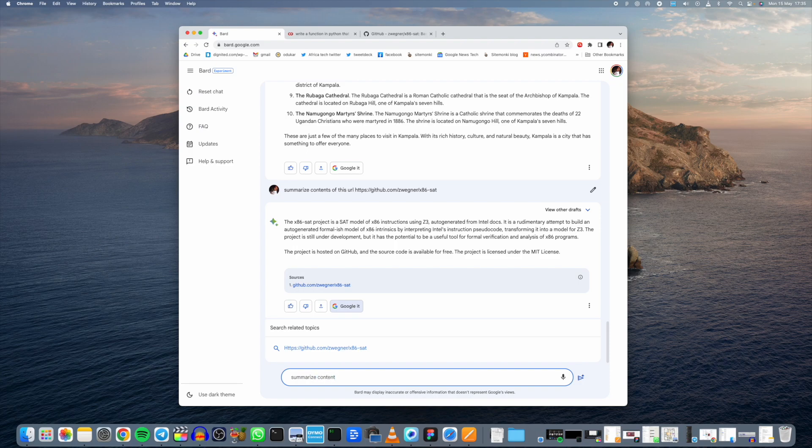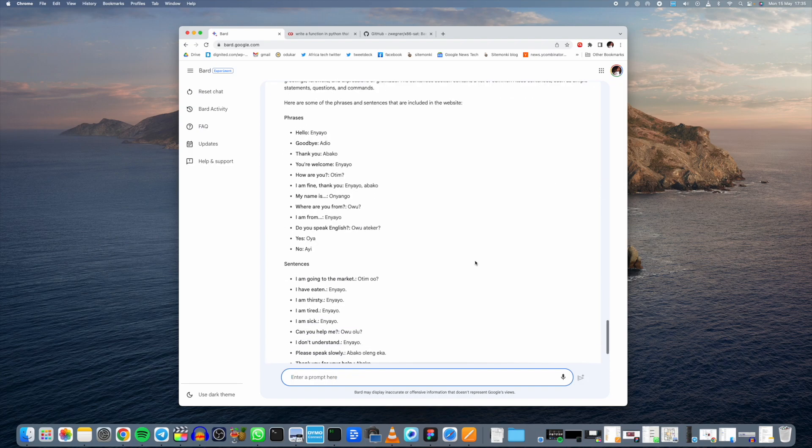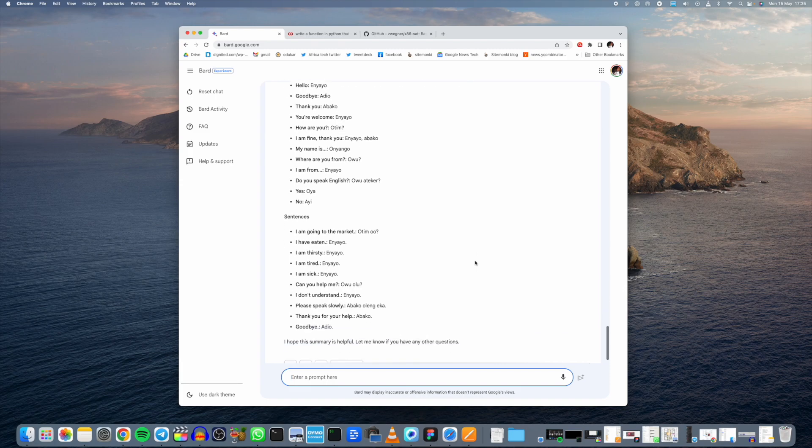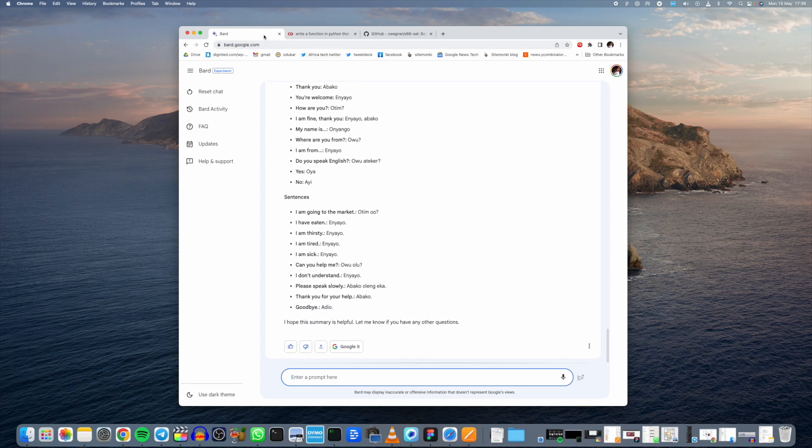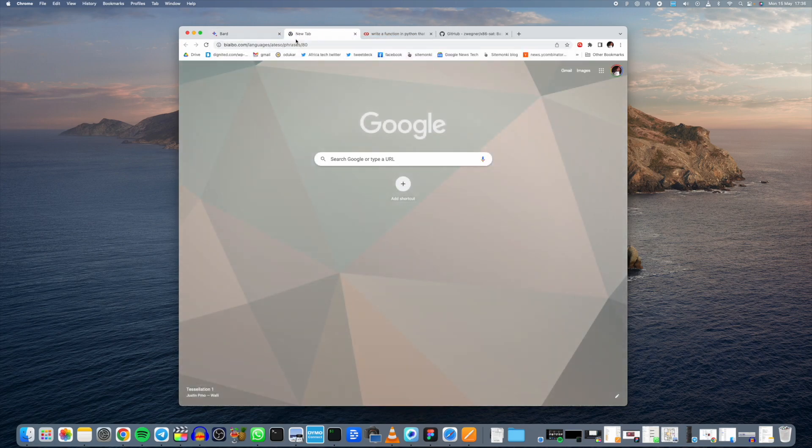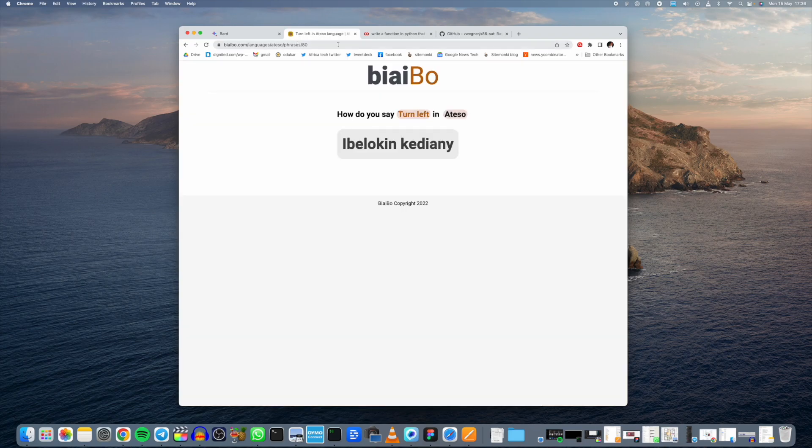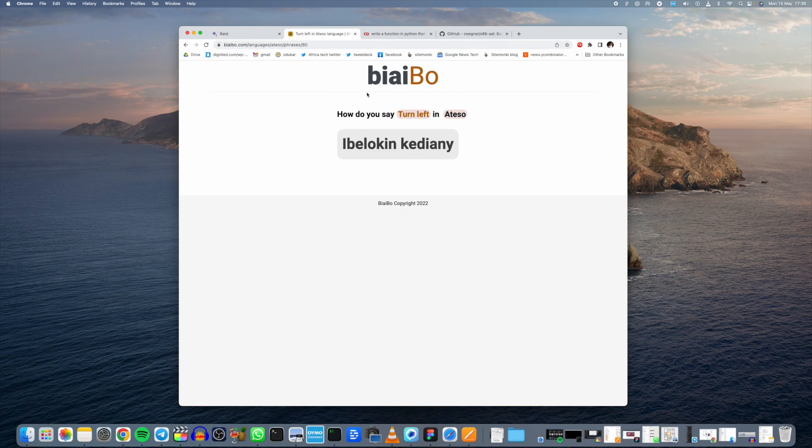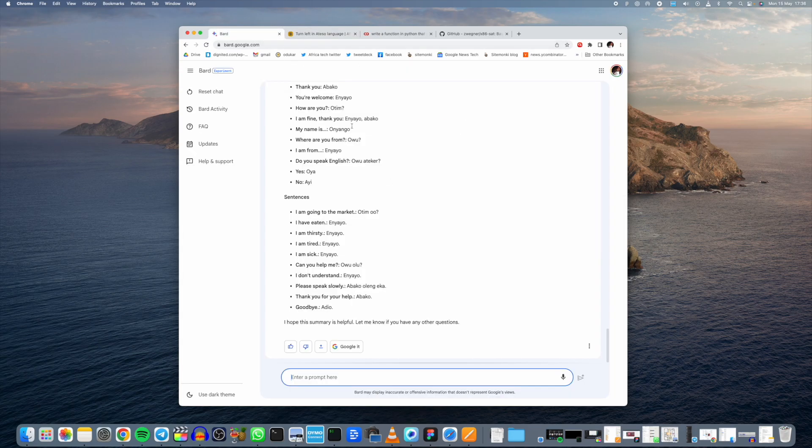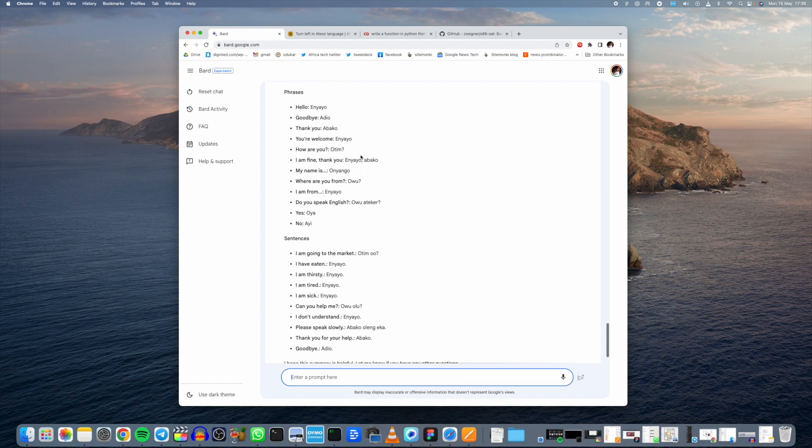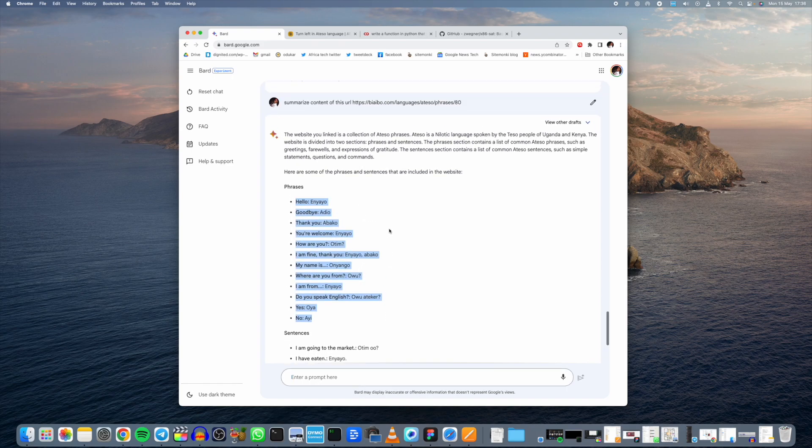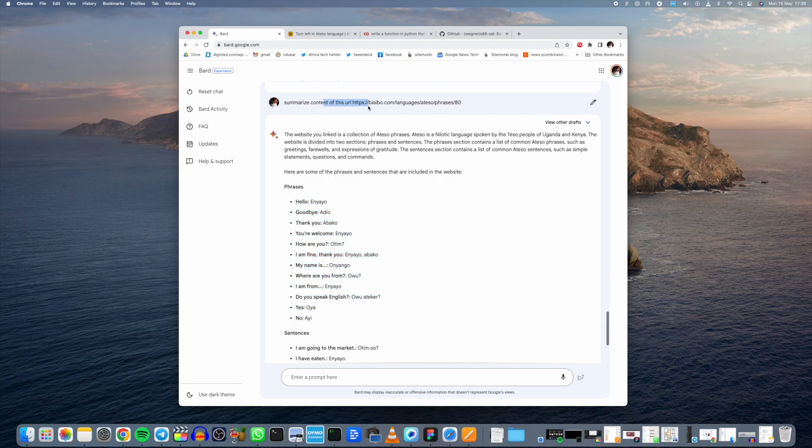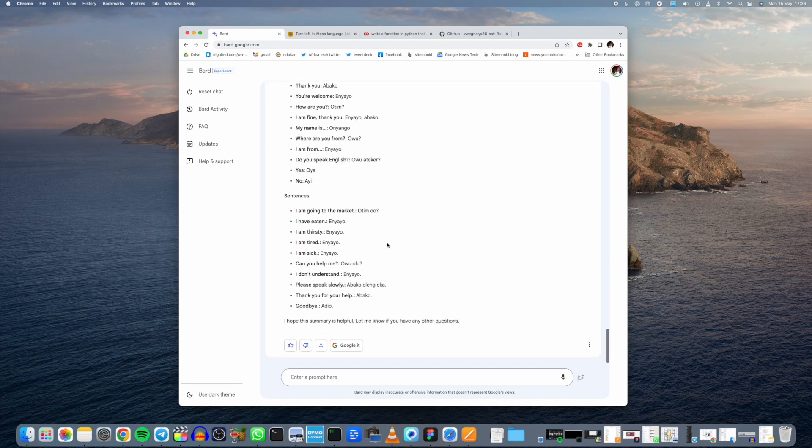No, it does not. Because when you come to this URL, which is an app that I'm building, it's a language translation app for local languages here in Uganda, it actually does not. So this is the content of the URL, but here Google is giving us completely different content. So as far as I know, it can't read contents of a URL and that is a limitation as we speak right now.